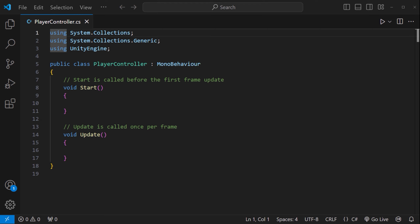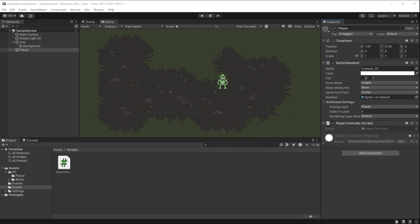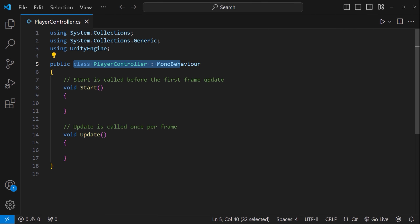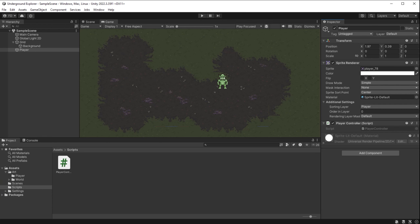I can double-click the script here or in the assets to open it in my preferred code editor — for me that's Visual Studio Code. Unity auto-generated some code for us. This is C#, and don't worry if you've never worked with it before. If you know what a function, variable, and class is in any programming language, you know enough to understand the code we're about to write. Unity created a public class called PlayerController that extends a parent called MonoBehaviour.